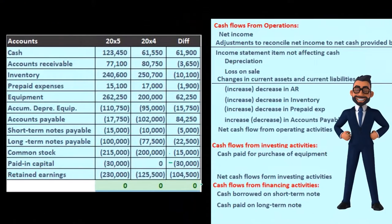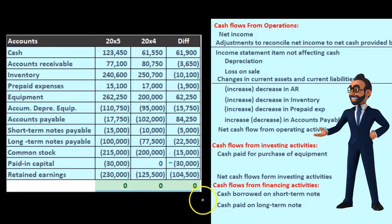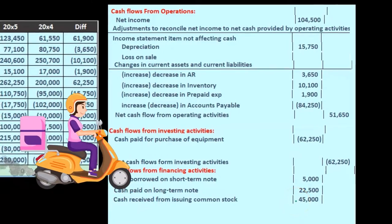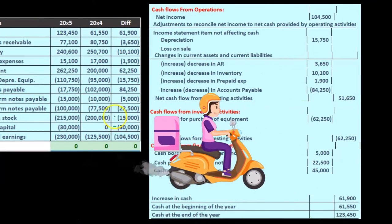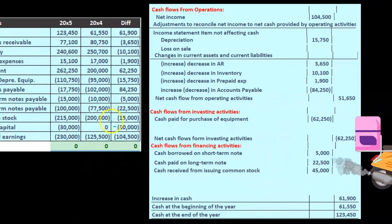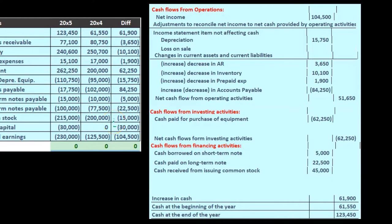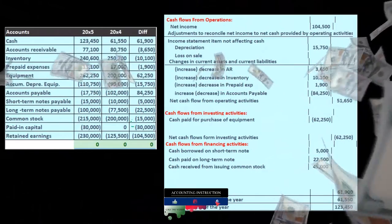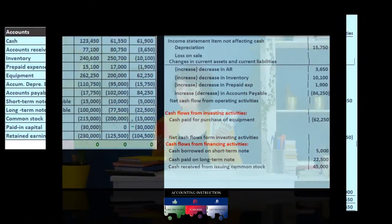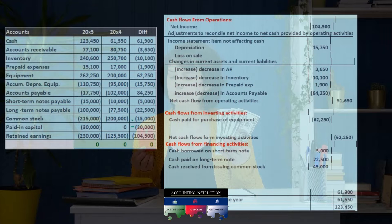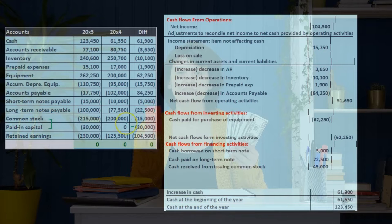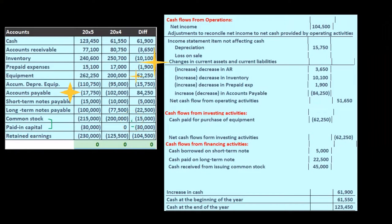The company got money from the owner — the owner is financing the company, giving capital to it. So it's a financing activity, and cash received from issuing stock is going to be $45,000. We group common stock and paid-in capital together because when we issue stock at par value, we debit cash and then credit common stock for the par value and credit paid-in capital, so these two accounts are intimately linked.